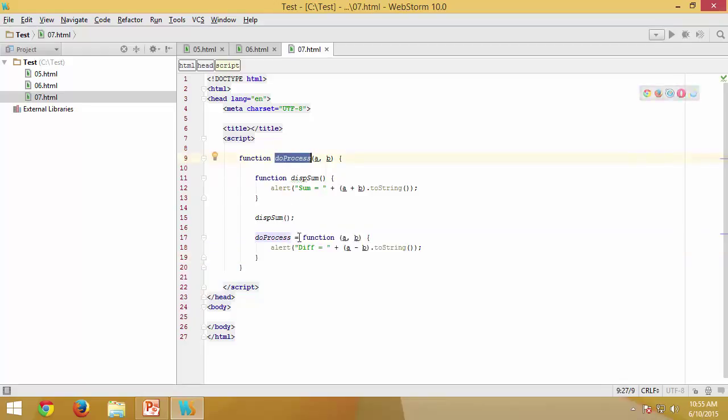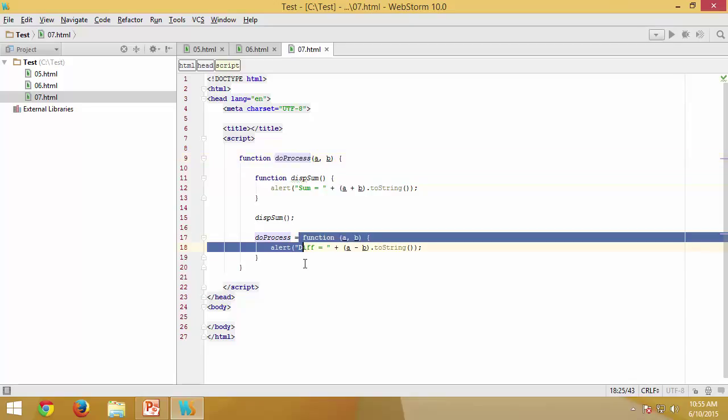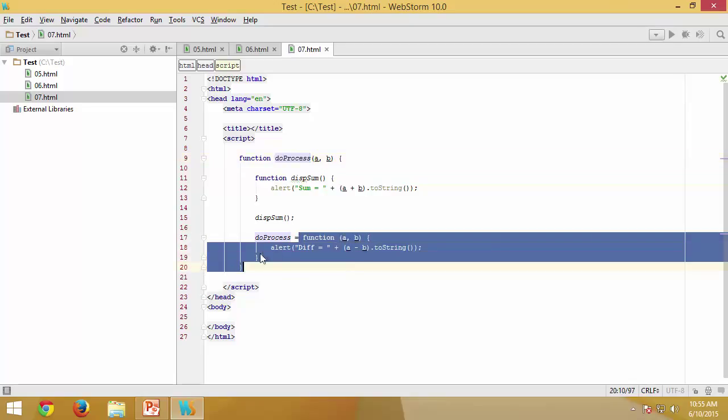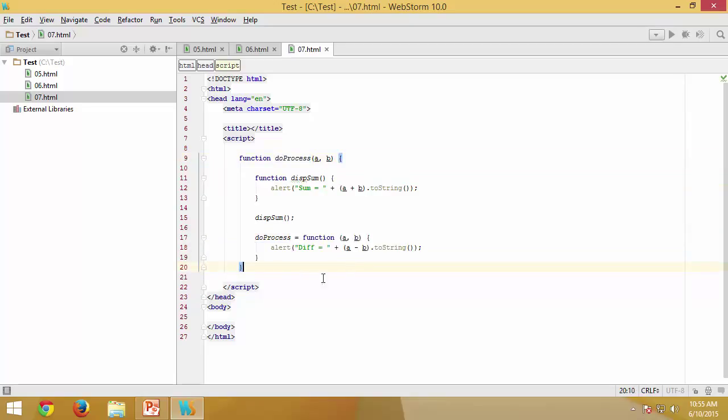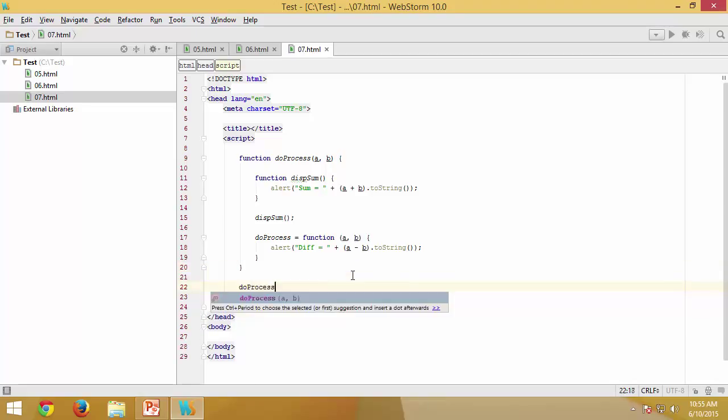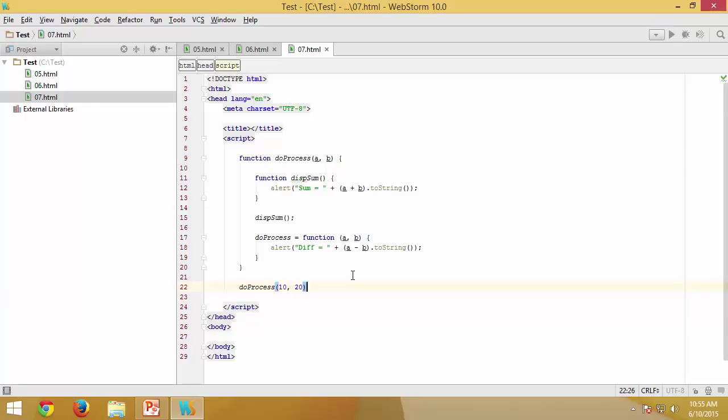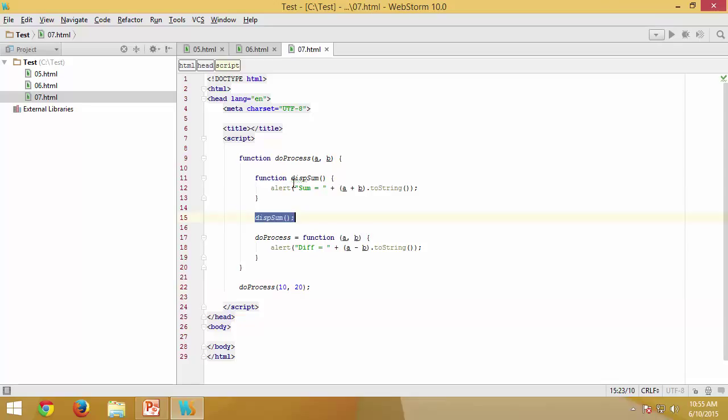From then onwards this parent does not hold anything else except this definition once the statement is executed. So let's check that. Now I am going to say 10, 20, so now it goes to this, assigns a and b, which means 10 and 20, and now I am going to get the sum because displaySum is going to be executed. So let's test that.